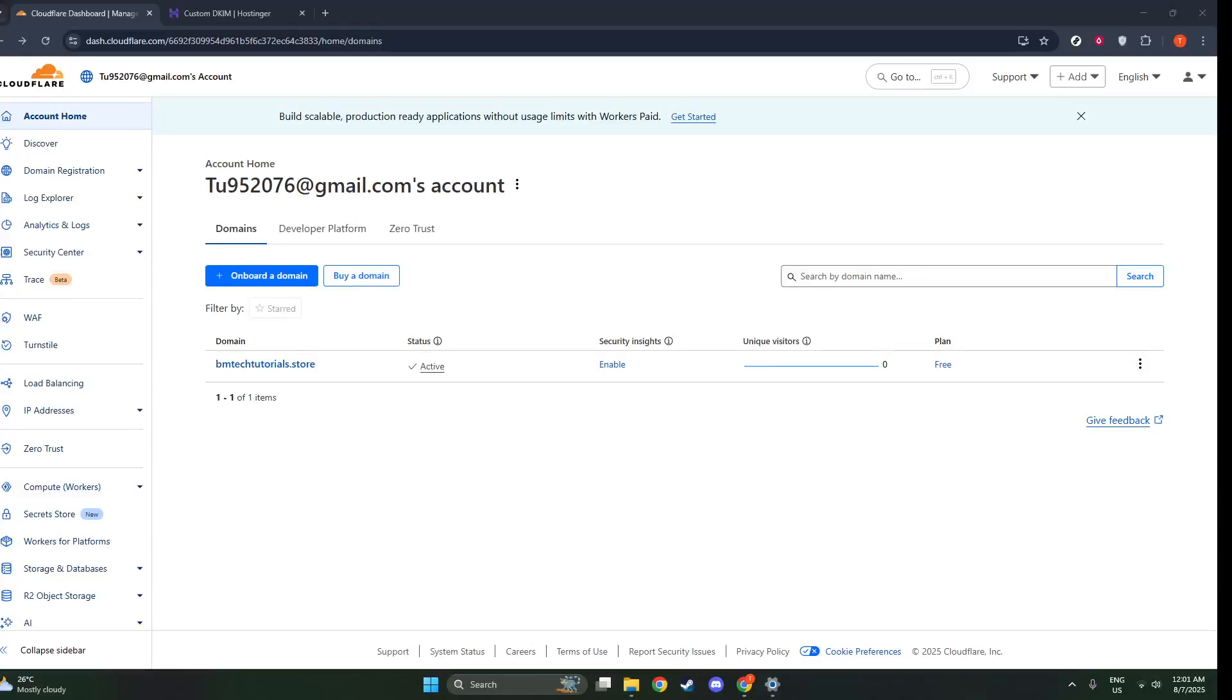In today's video, I'm going to teach you how to access Cloudflare Zero Trust, a powerful security feature that can help safeguard your organization's resources. Whether you're looking to protect your internal applications or secure user access, Cloudflare Zero Trust offers a comprehensive solution. Let's walk through this process step-by-step, ensuring you have a smooth experience as you set it up.